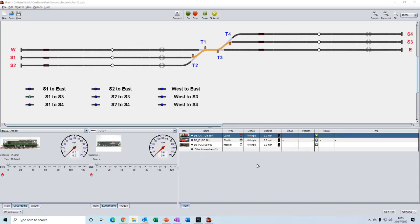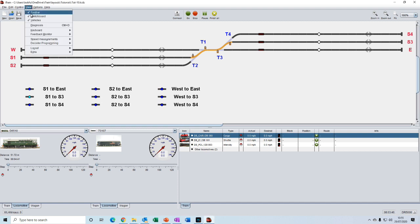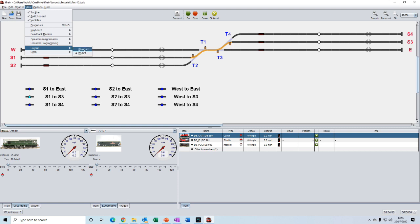Welcome back. We have the layout from tutorial 10 open here, but this time using the wide layout option. That can be achieved by going up to the view menu, going down to layout and selecting the wide layout instead of the standard layout.